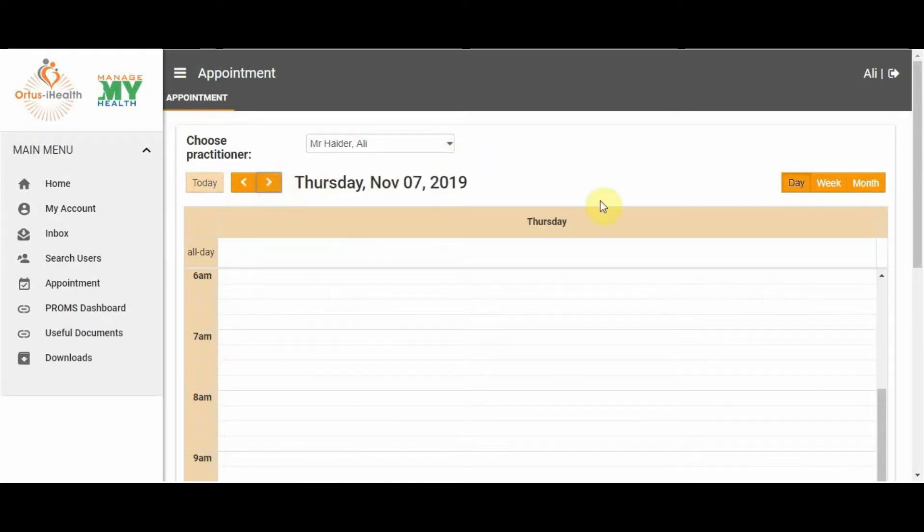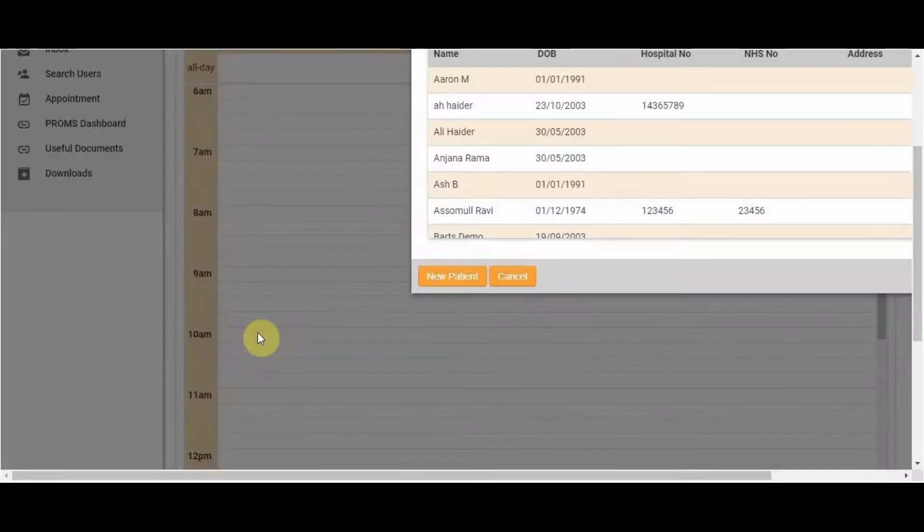You can scroll through the days by using the side arrows and also change the view from a day, week, or month.